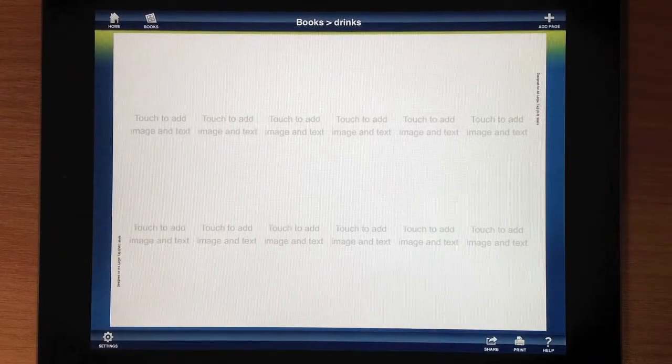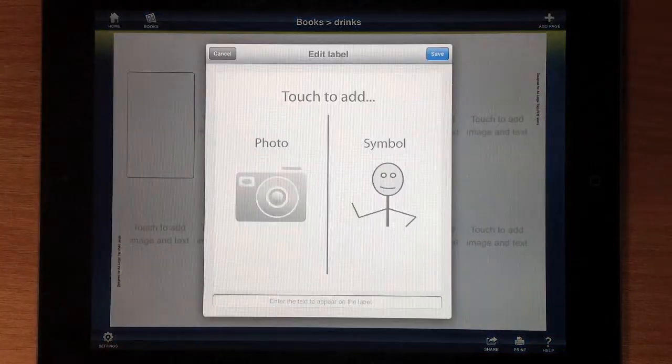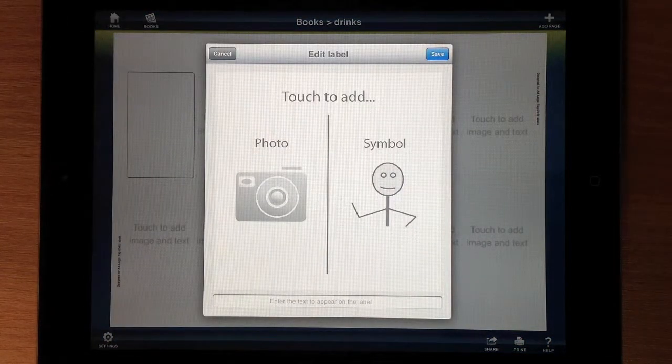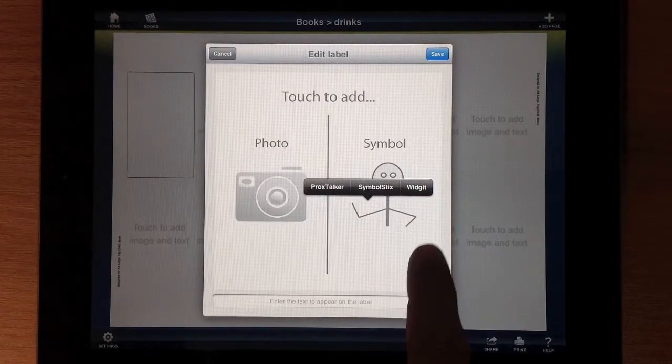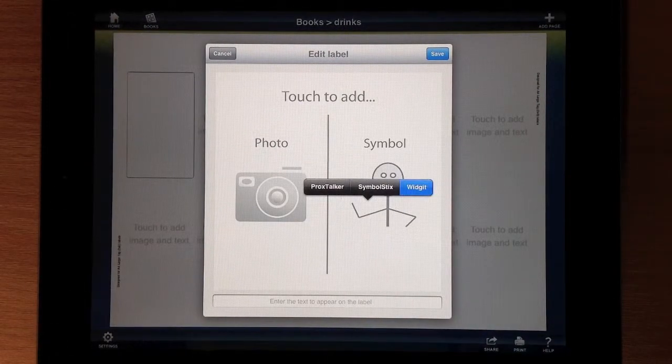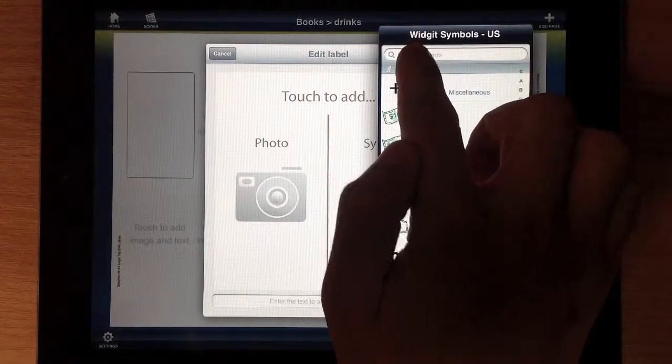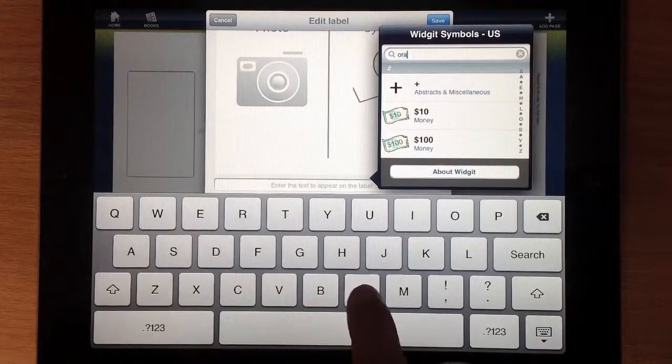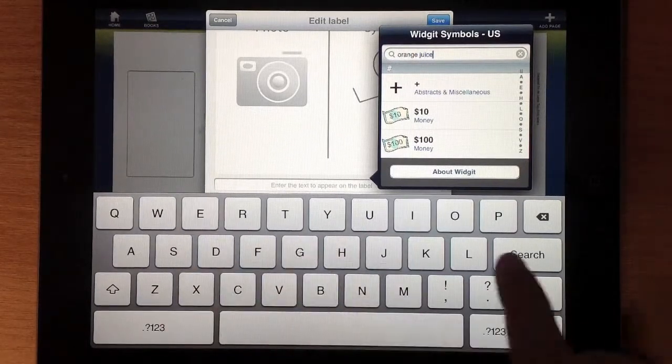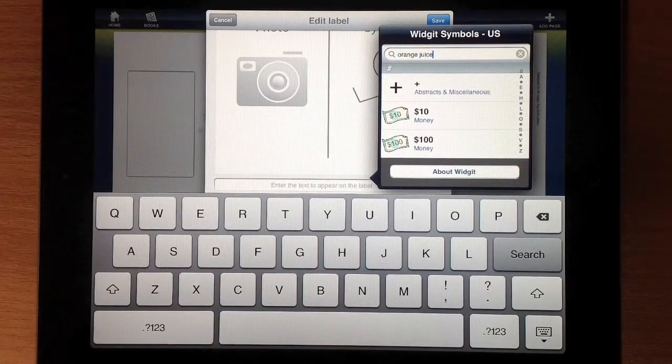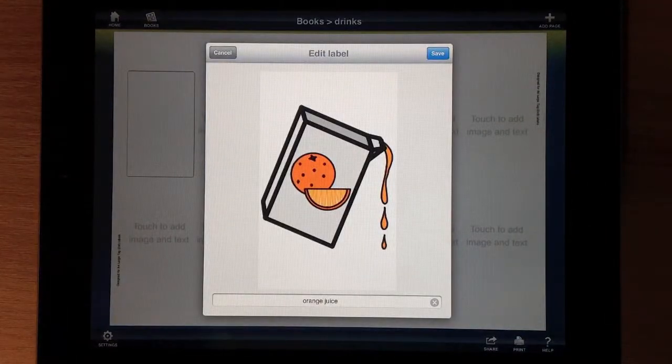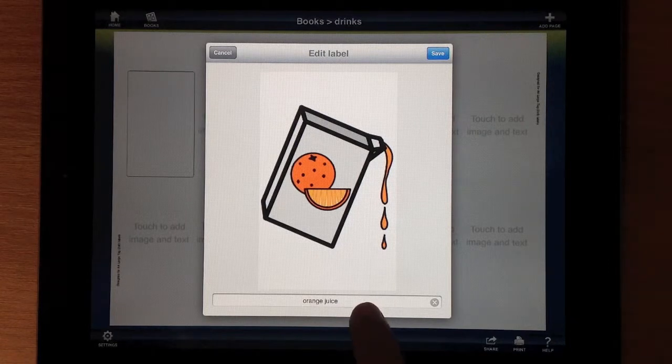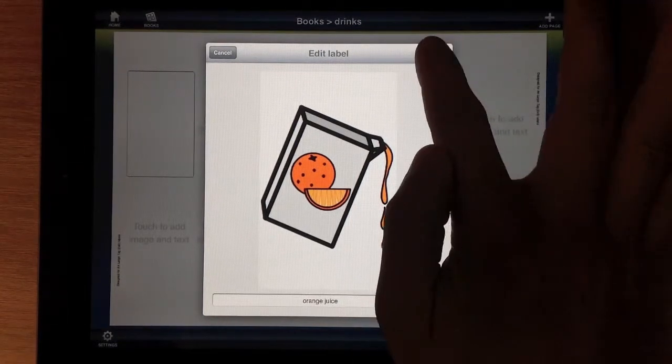So following the screen instructions, you can touch to add an image and text. We're going to go to symbols and use the widget symbols. Let's search for orange juice. And it's very easy. It's an automatic search. You can pull it up. And it's got a label. You might want to change that, but we'll keep it as orange juice at the moment. Let's save that one.